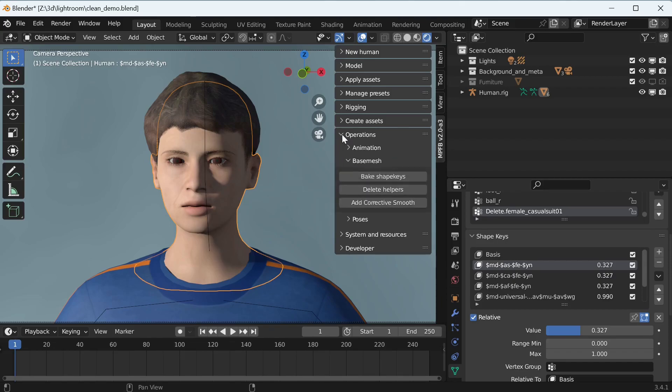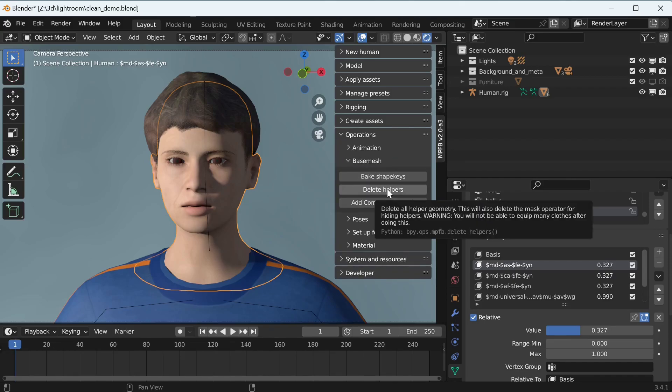Anyway, for both, we can easily remove them on the operations panel. The order is important here. First remove the helpers and then bake the shape keys.